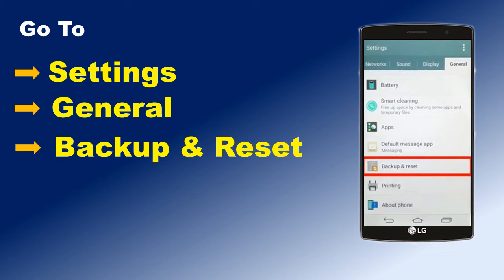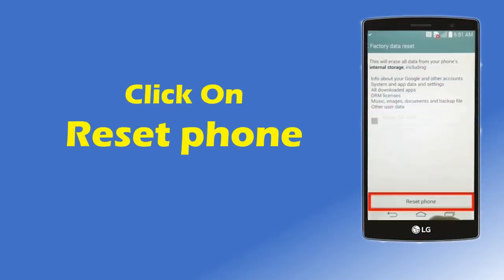Now, click on Back Up and Reset option. Next, click on Reset Phone or Factory Data Reset option at the bottom of the screen.